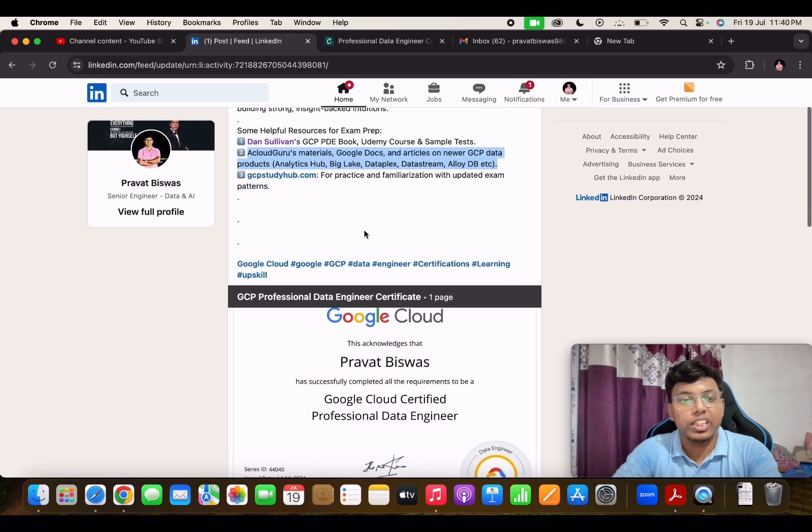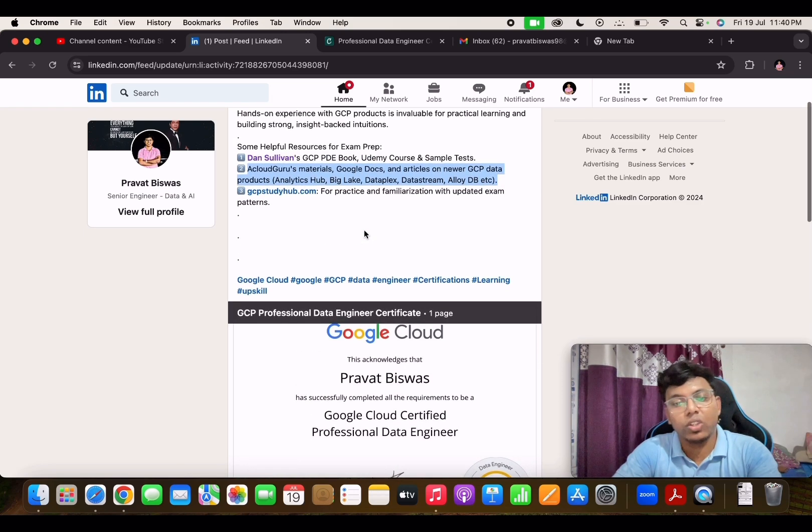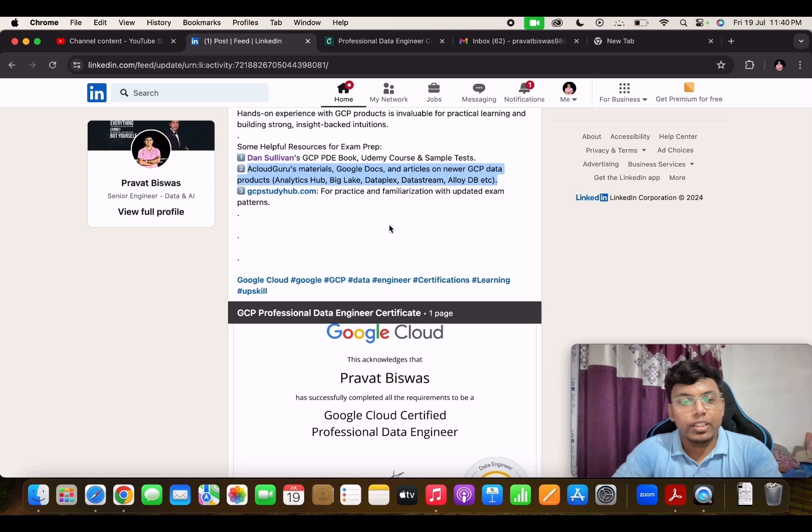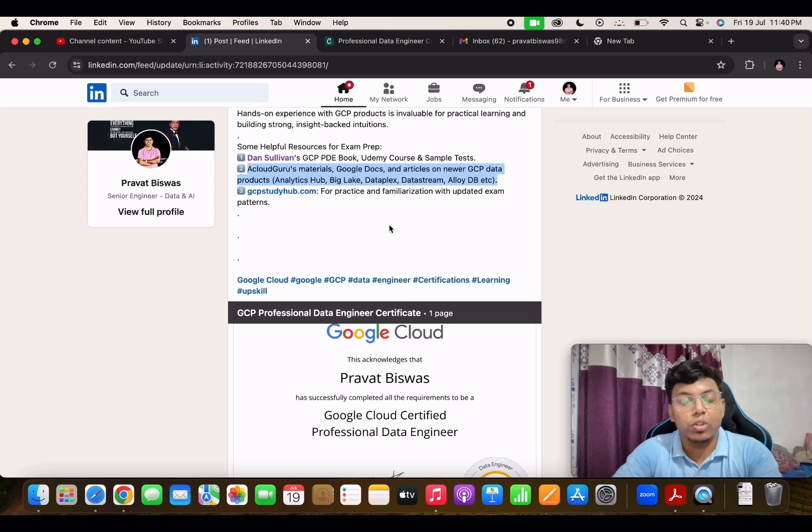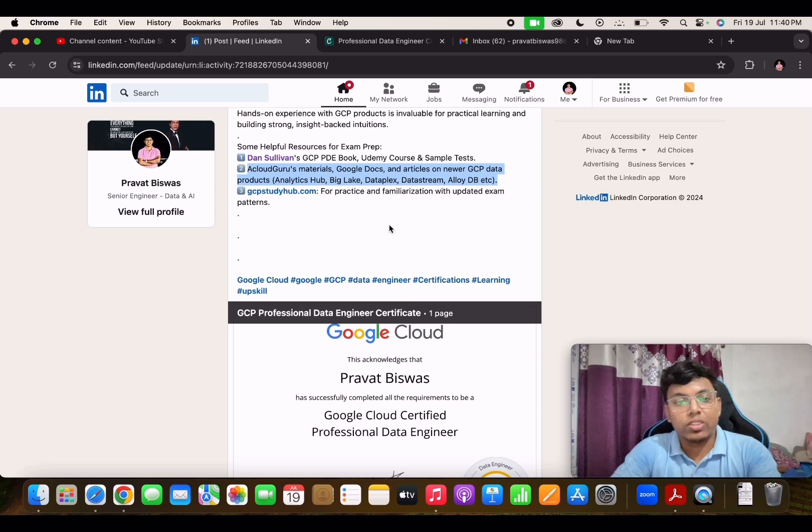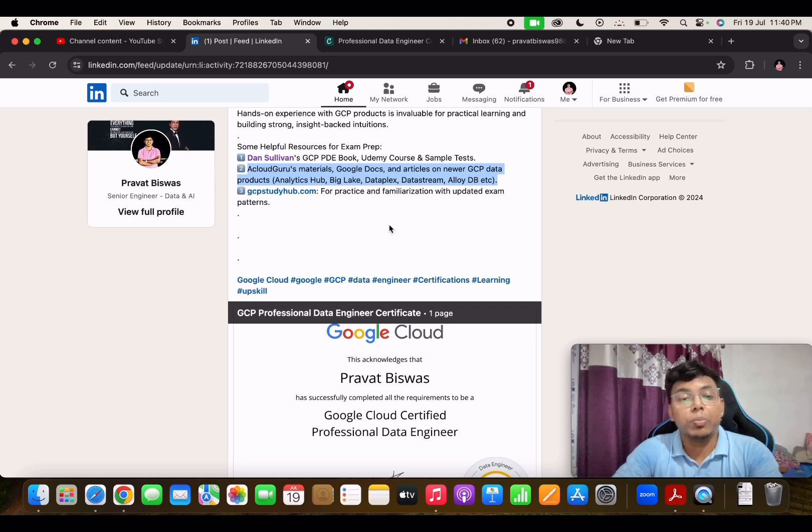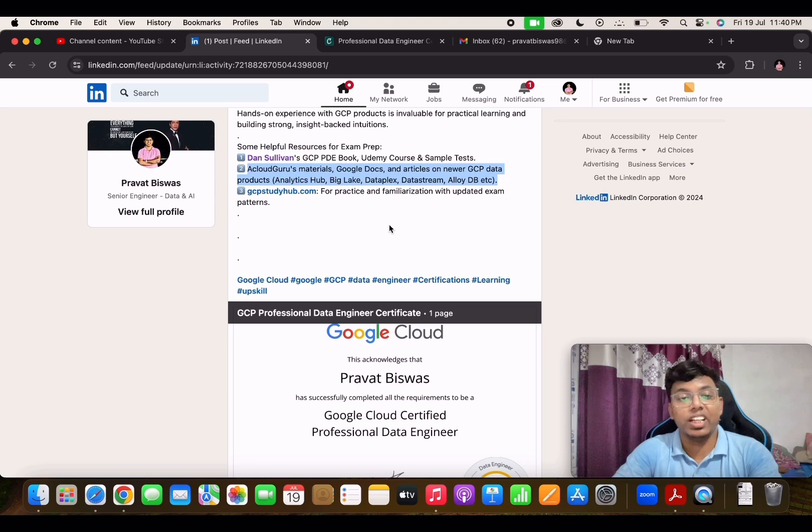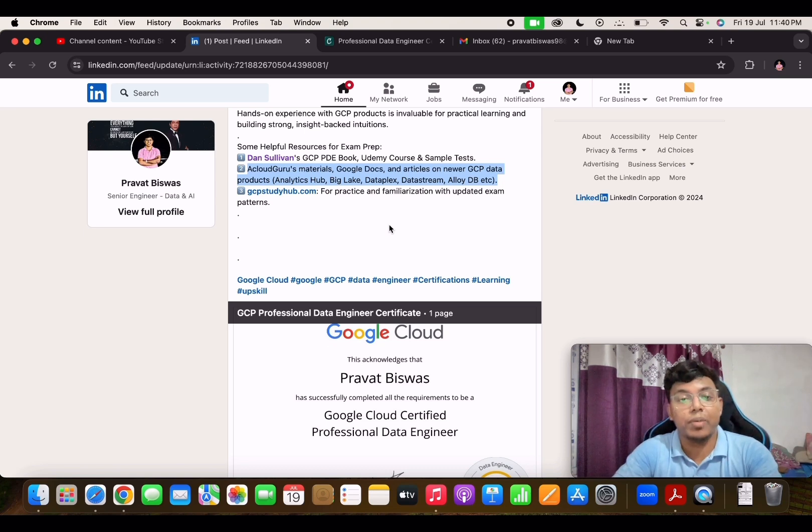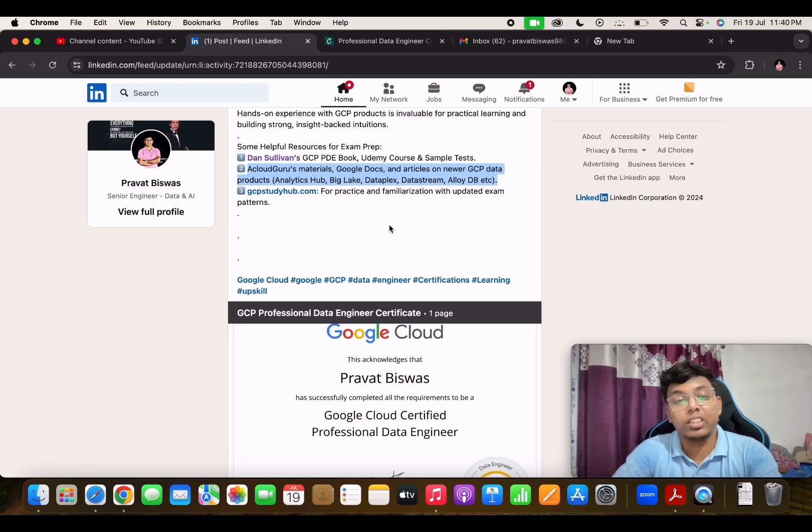For the registering and all, you can register at any time if you are doing the remote proctored exam. For that, the most important thing is you have to maintain your overall setting up area where you are giving the exam in a secure environment. You have to make the environment